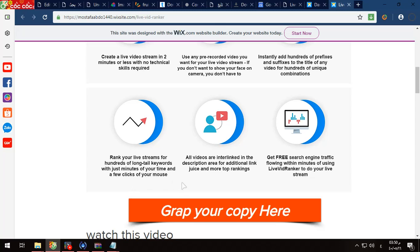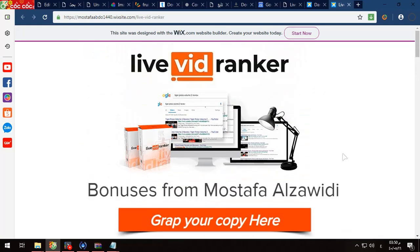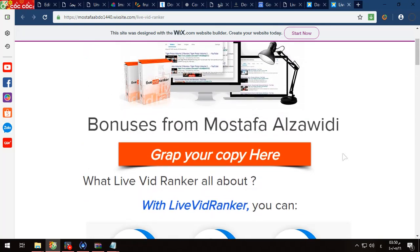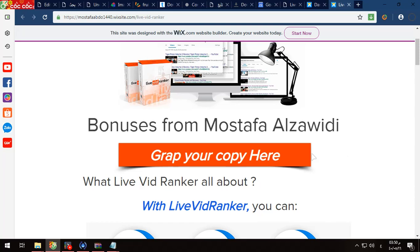All your videos will be interlinked in a description area for additional link choice and more top ranking pages. After that, you will get free search engine traffic — this is the point. You will get free traffic for your videos. Whether your video is live or recorded, it will be ranked in the first Google pages and also in YouTube pages.